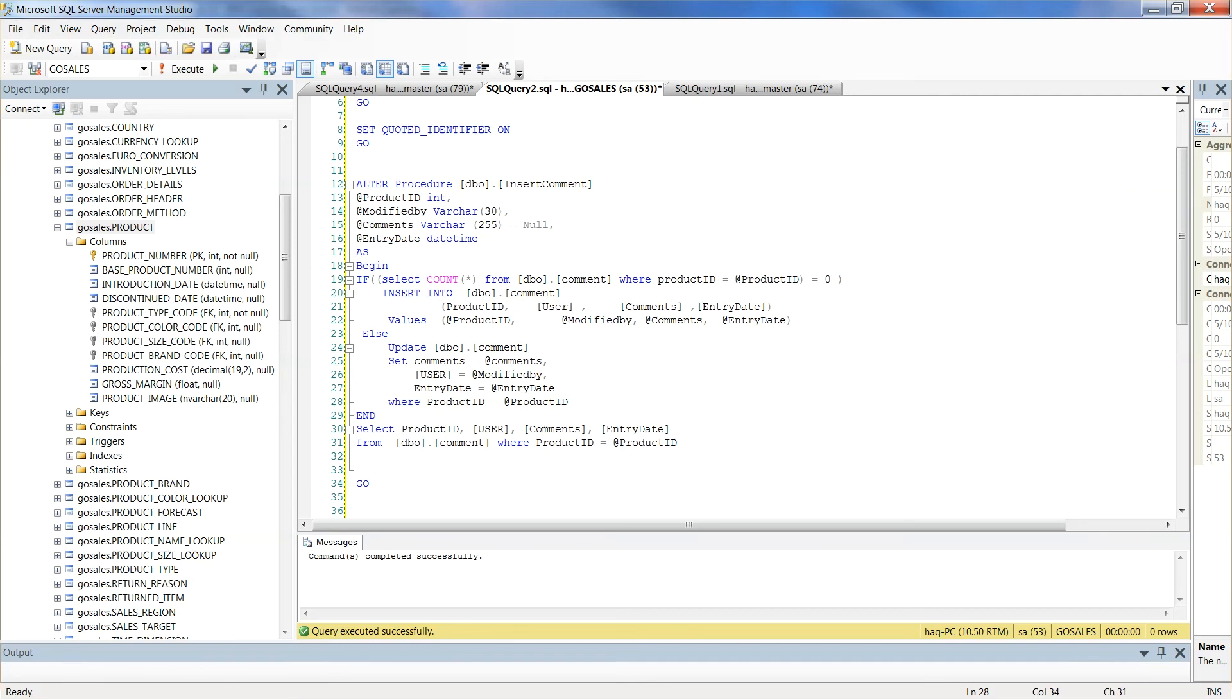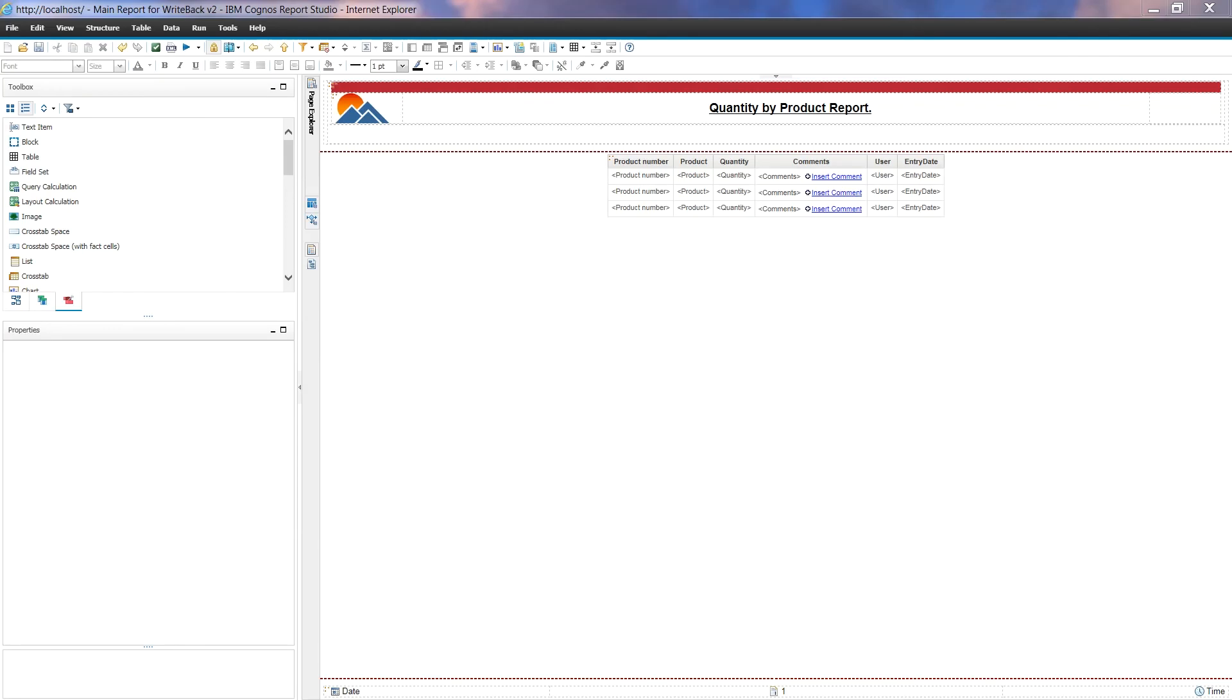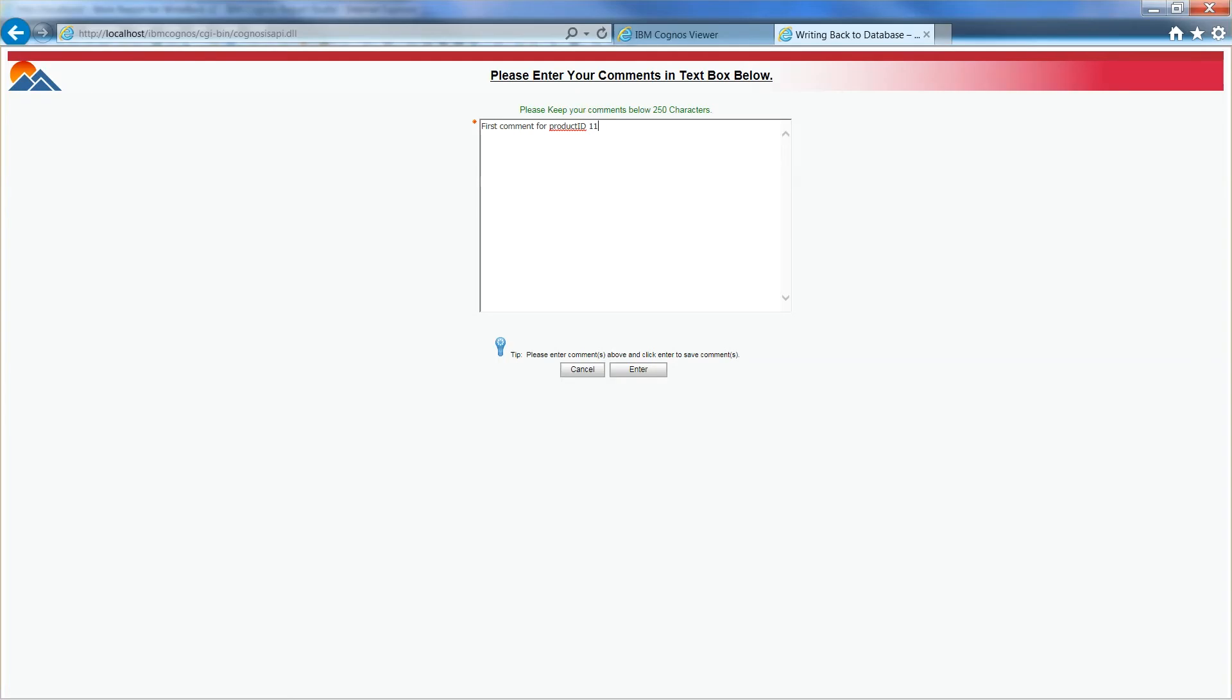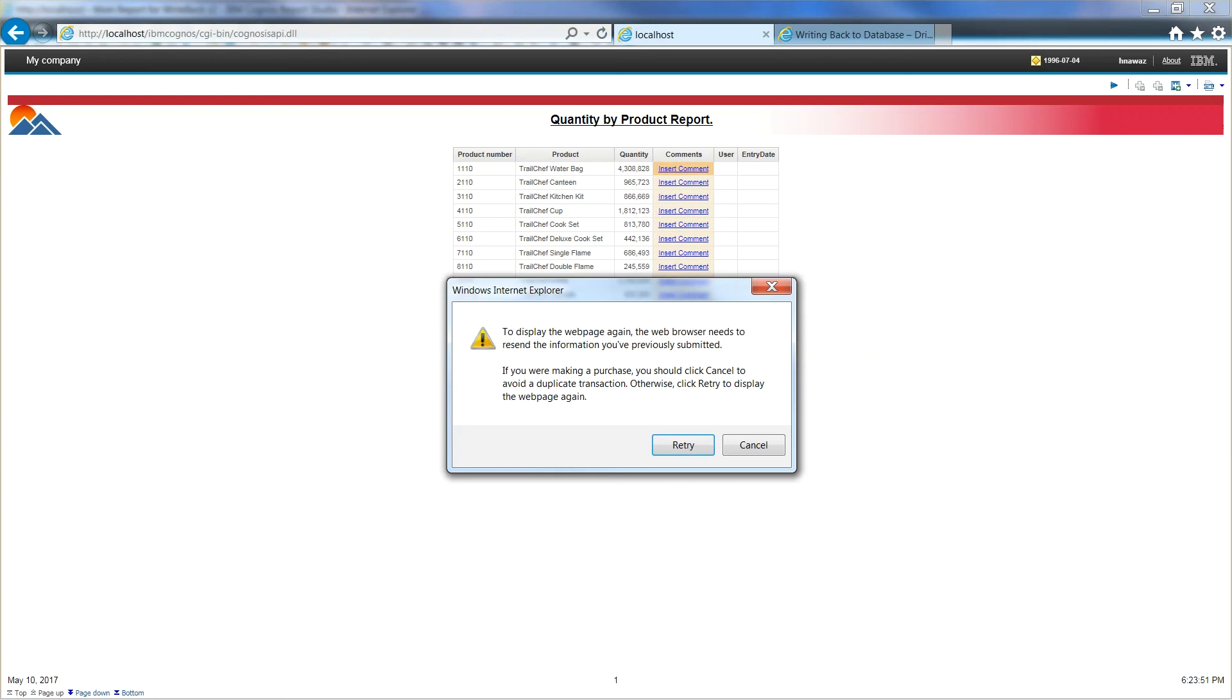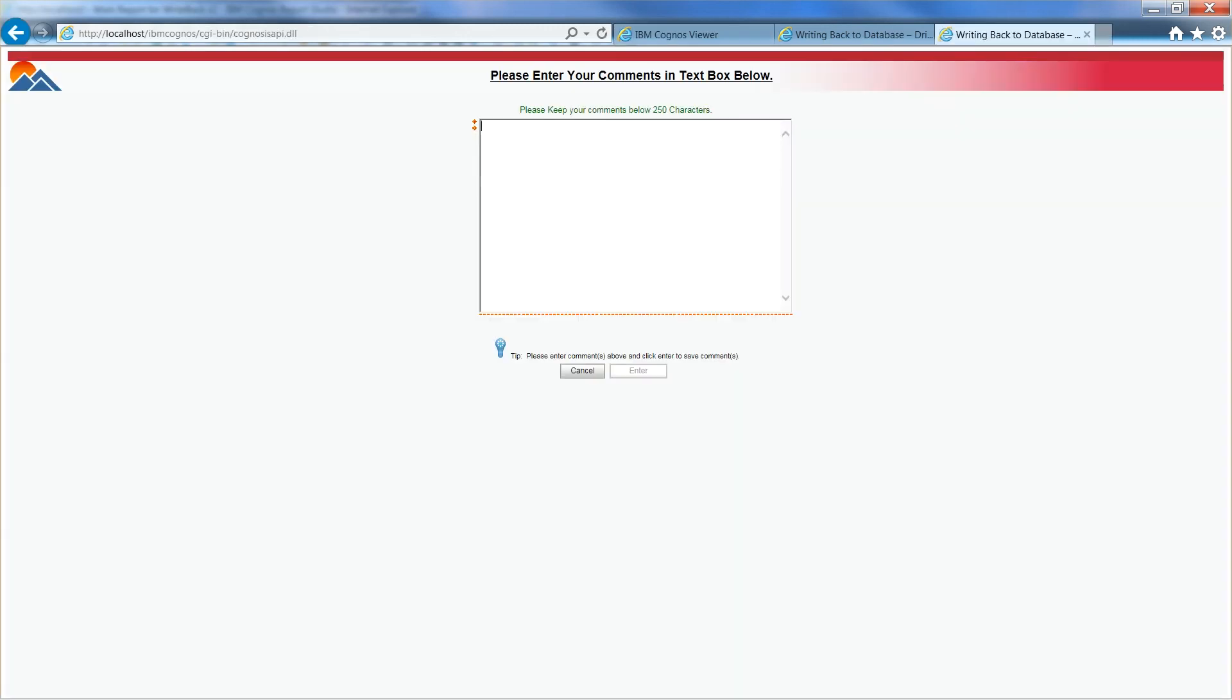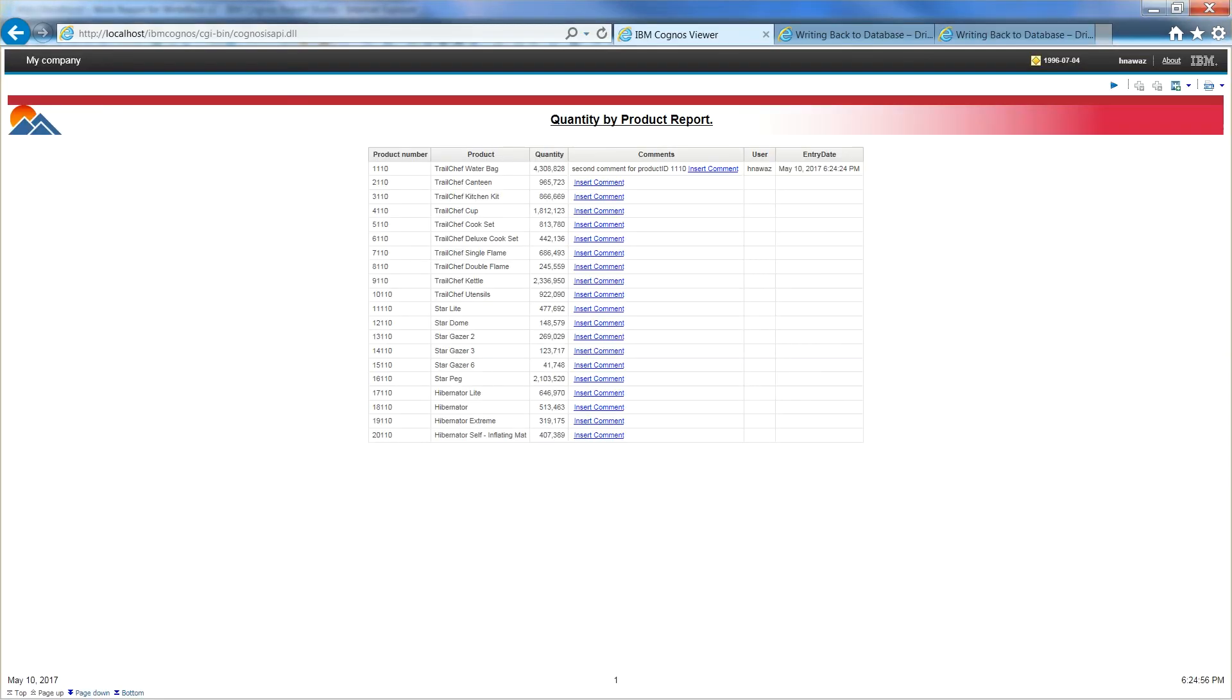Let's head back to our main report and try to insert comment for product number 1110. We entered a comment and now refresh our report to see the outcome. We can go ahead and enter a second comment for this product number. This time around, we should only see the second comment as the existing row is updated.